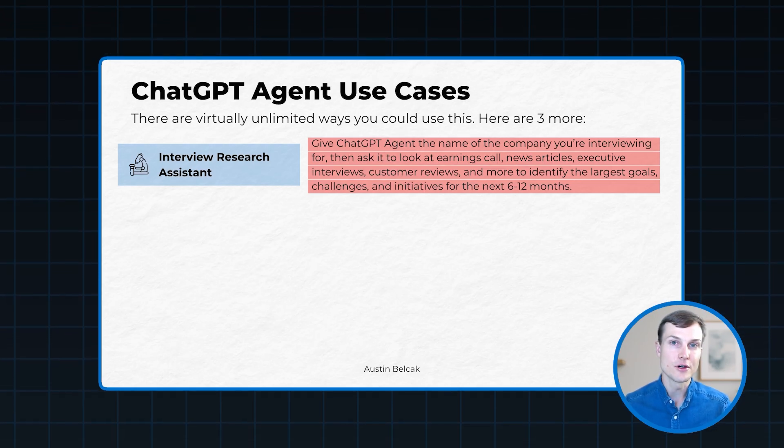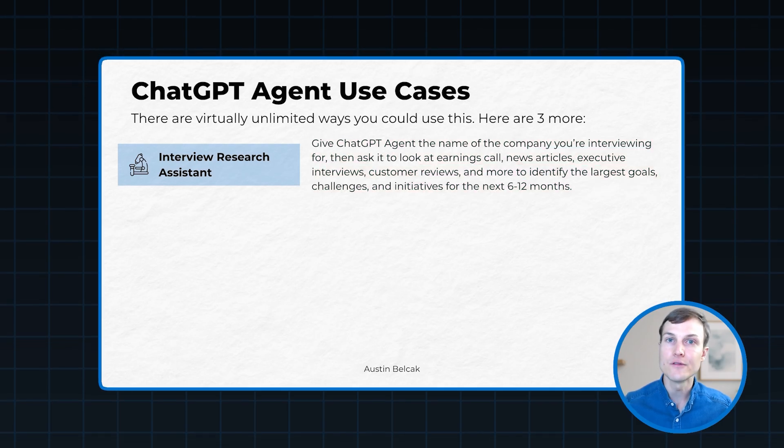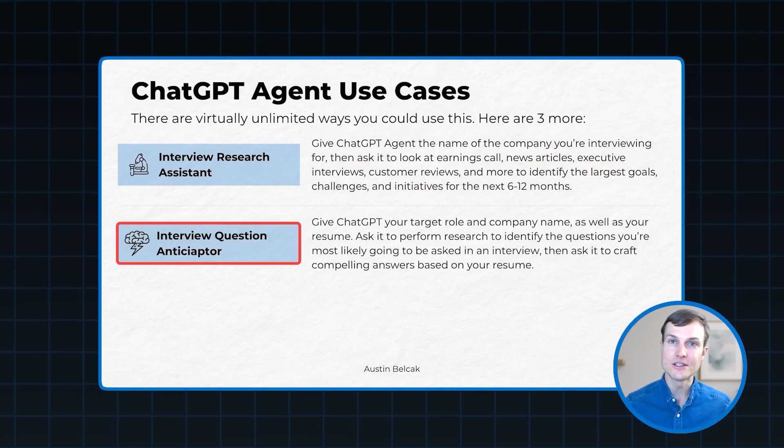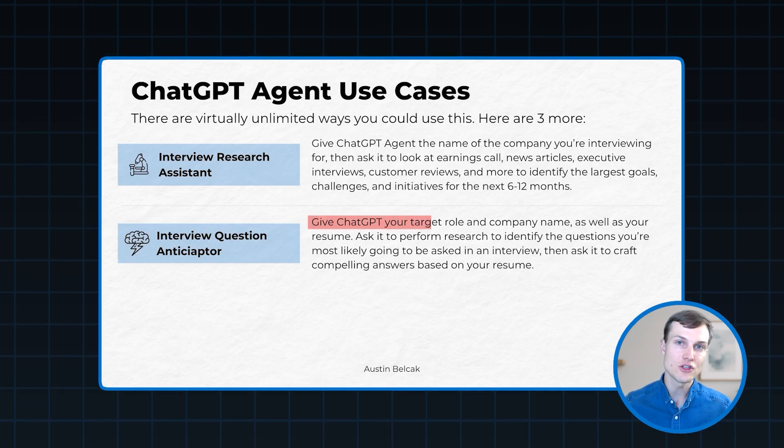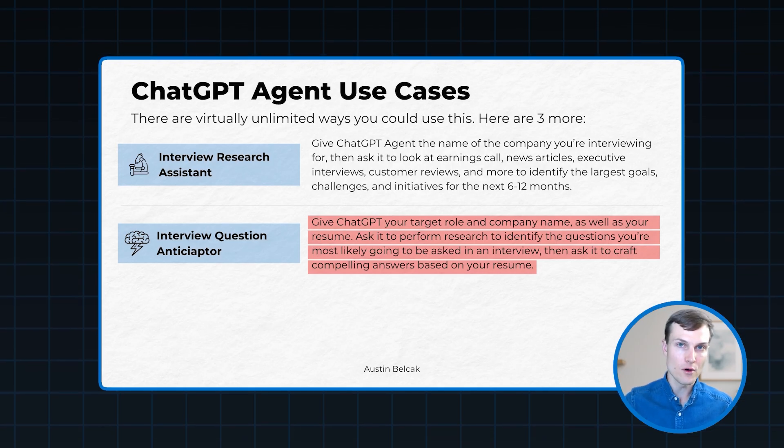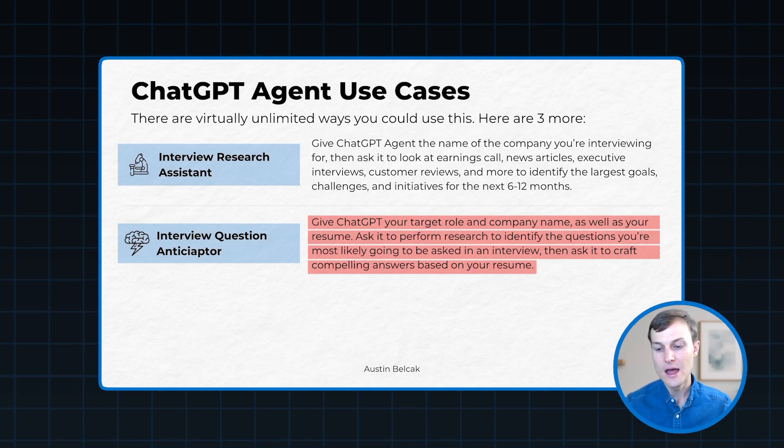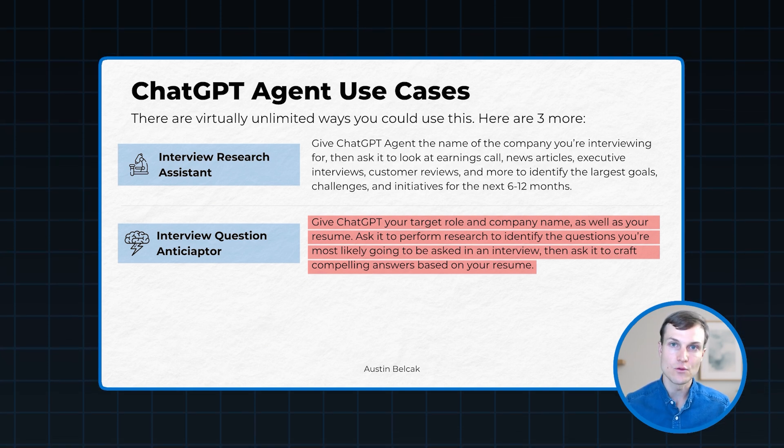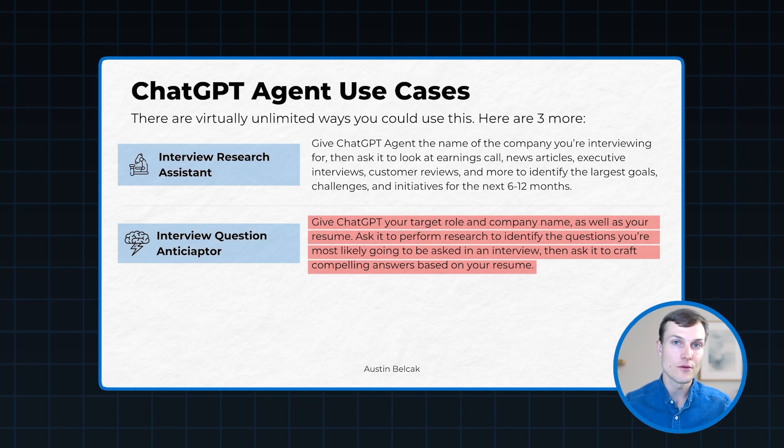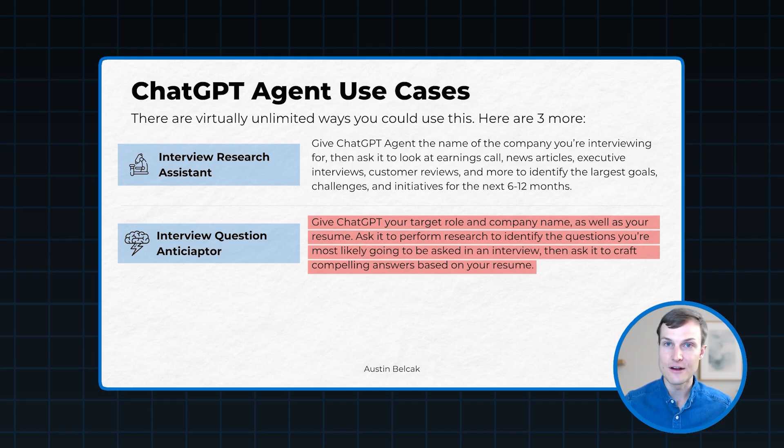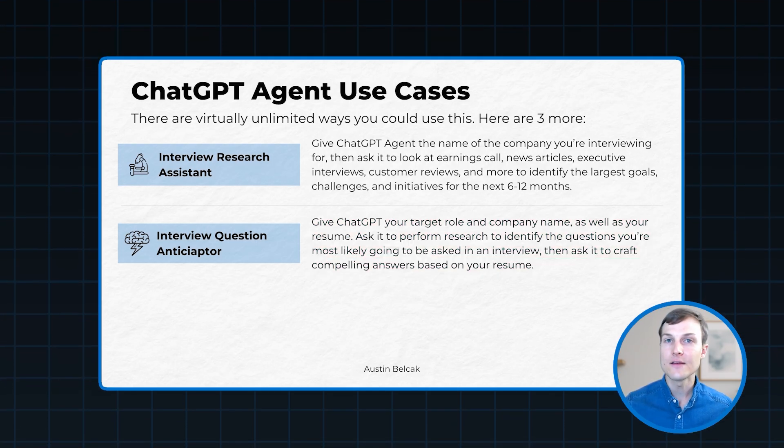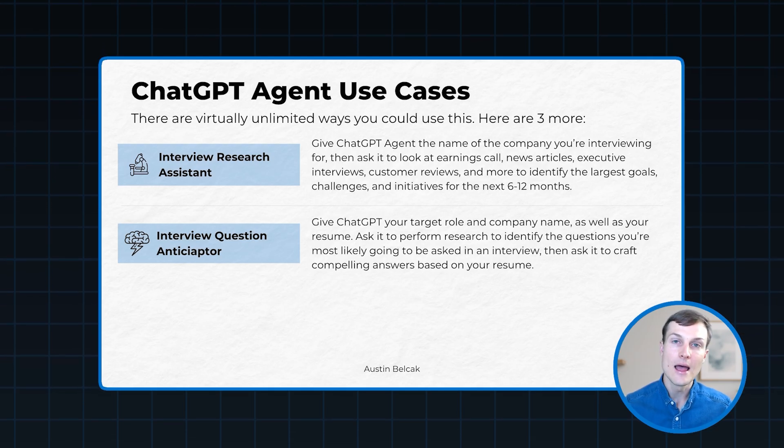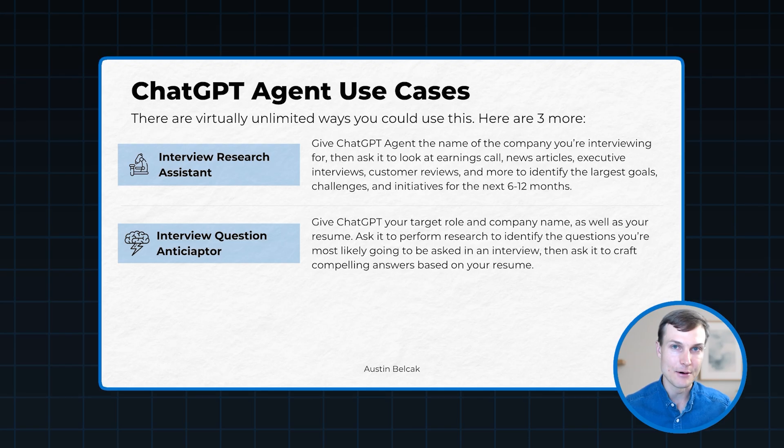To build on that, one of the most stressful parts of interview prep is just not knowing what you're going to be asked and not knowing what the interview process is going to look like. So the second use case is using agent to create an interview question anticipator. What I mean by that is you tell ChatGPT agent your target role in the company you're going to be interviewing for, and you tell it to go perform research on the interview process at this company, how you should prepare, and tell it to find questions that you are likely going to be asked for this role. Then for bonus points, you can even upload your resume as part of this prompt and you could tell it to actually draft interview answers to the questions that it finds using your resume to tie your experience in. That's going to give you a great starting point when you actually begin preparing for this interview, and you're going to be able to tie in some of the information that you got from use case number one.